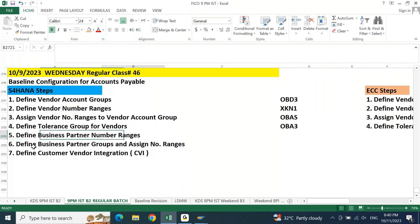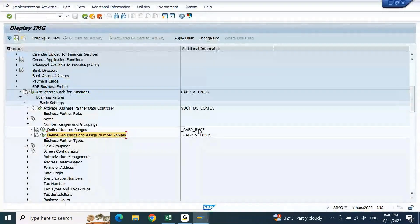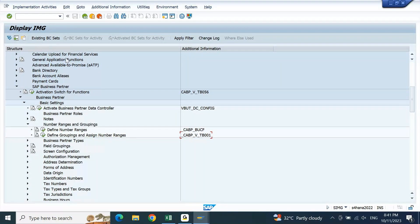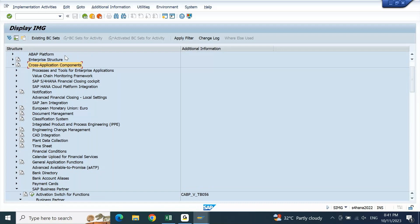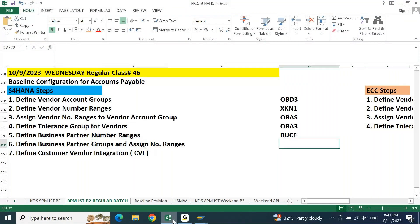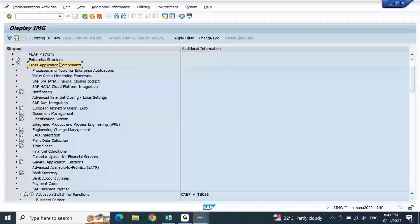In Number Range and Grouping you have two settings: one is number range, and the second is grouping and number assignment. For number range there is a T-code called BUCF. For the grouping/assignment there is no transaction code — we need to open it through the IMG path. So I'll note the IMG path here. You go to SPRO, then Cross Application Component, then SAP Business Partner.